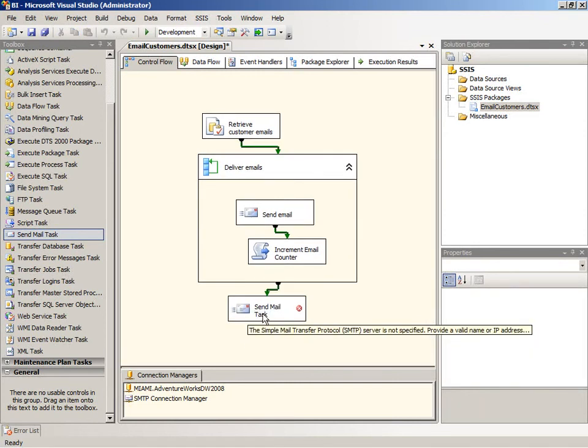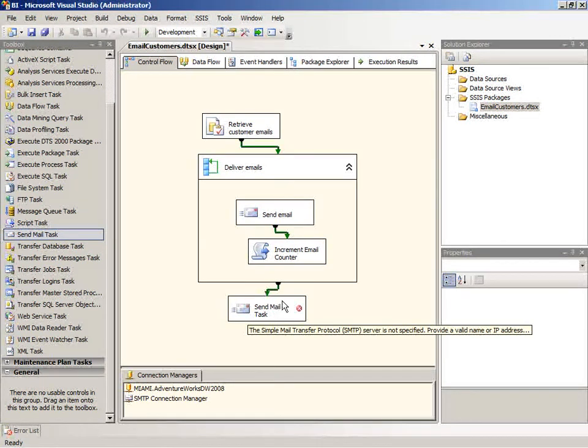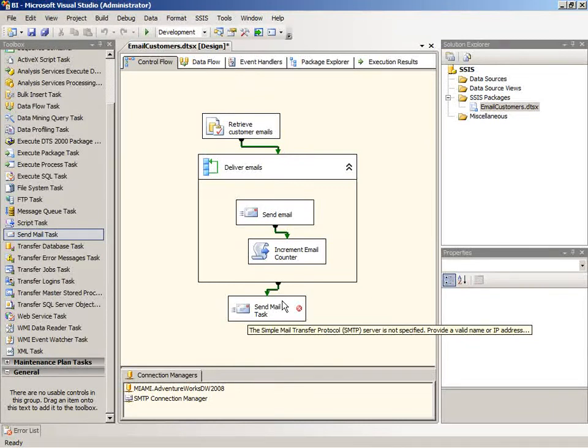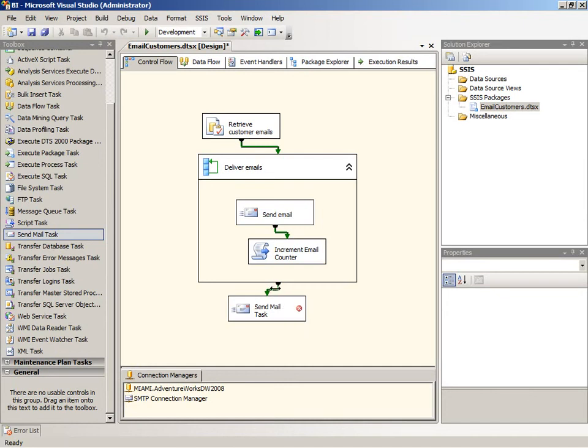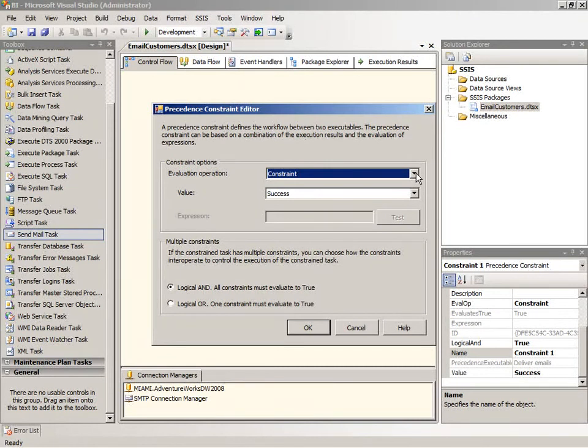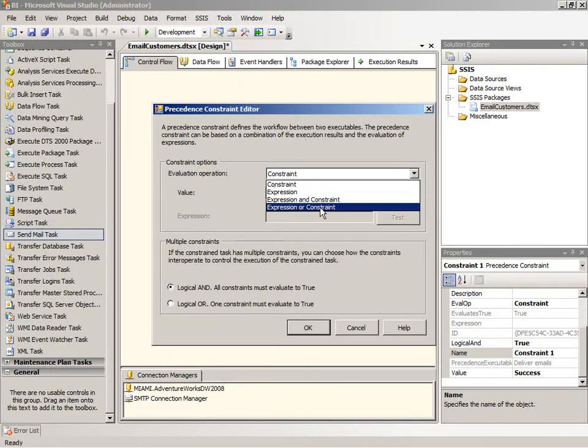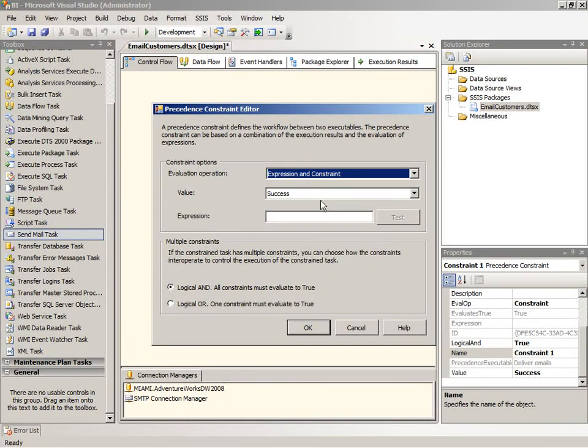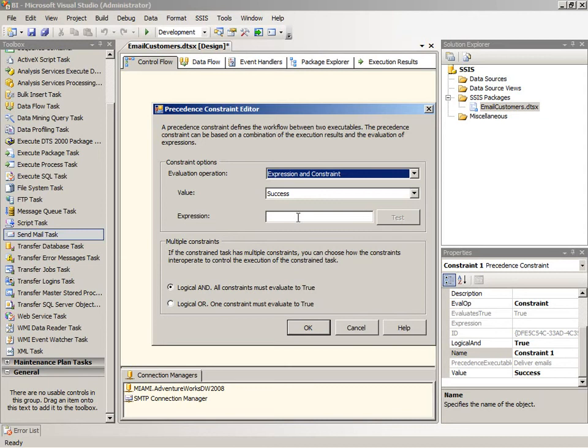Now I want to do something different with this particular send mail task. I don't want to send the mail out unless I have exceeded the number of emails that I have defined as a threshold. So I'm going to create an expression here to test the current value of the variable. We're going to edit this constraint, and change the evaluation operation to expression and constraint. So not only does the previous task or container have to complete successfully, but we also have to have this expression that I'm about to enter evaluate to true.